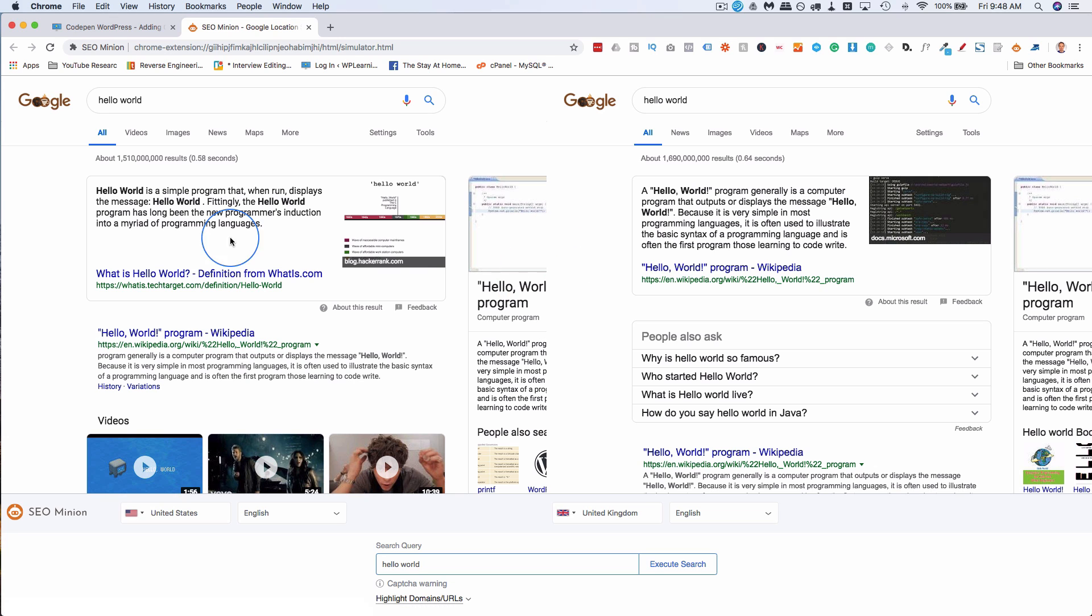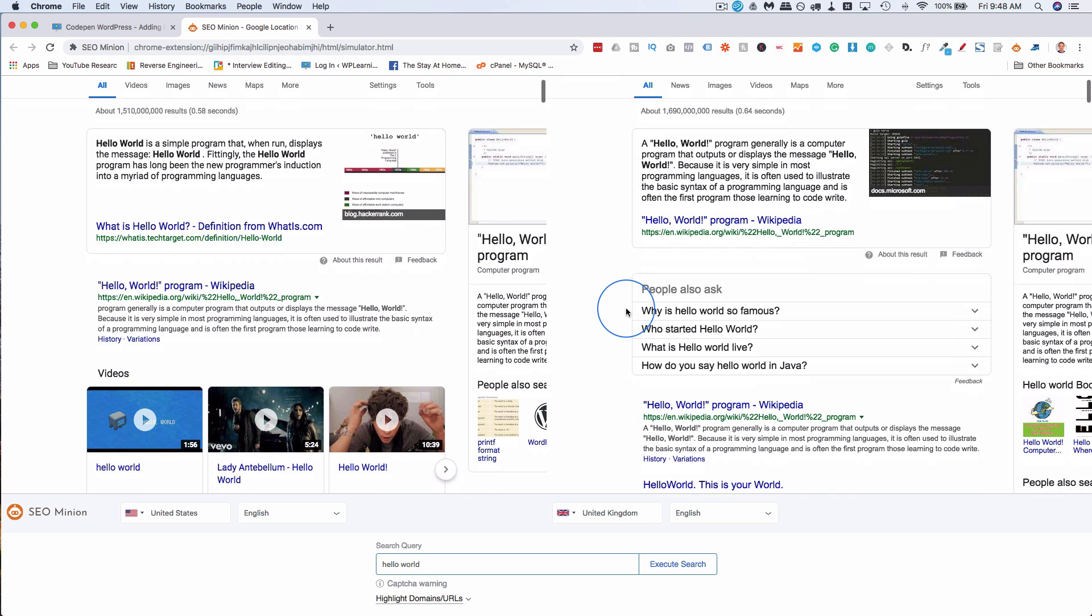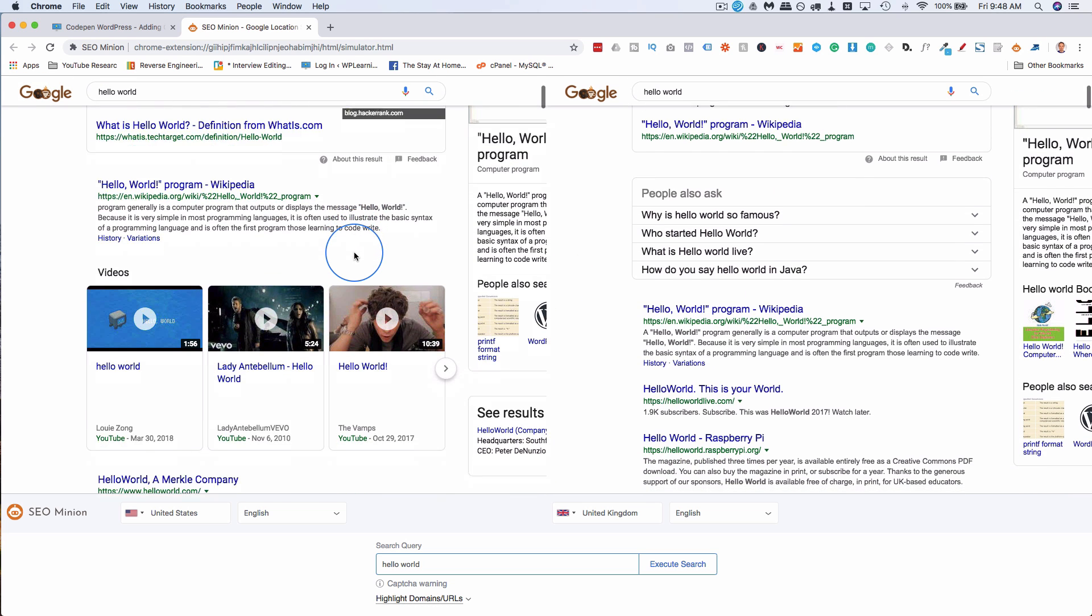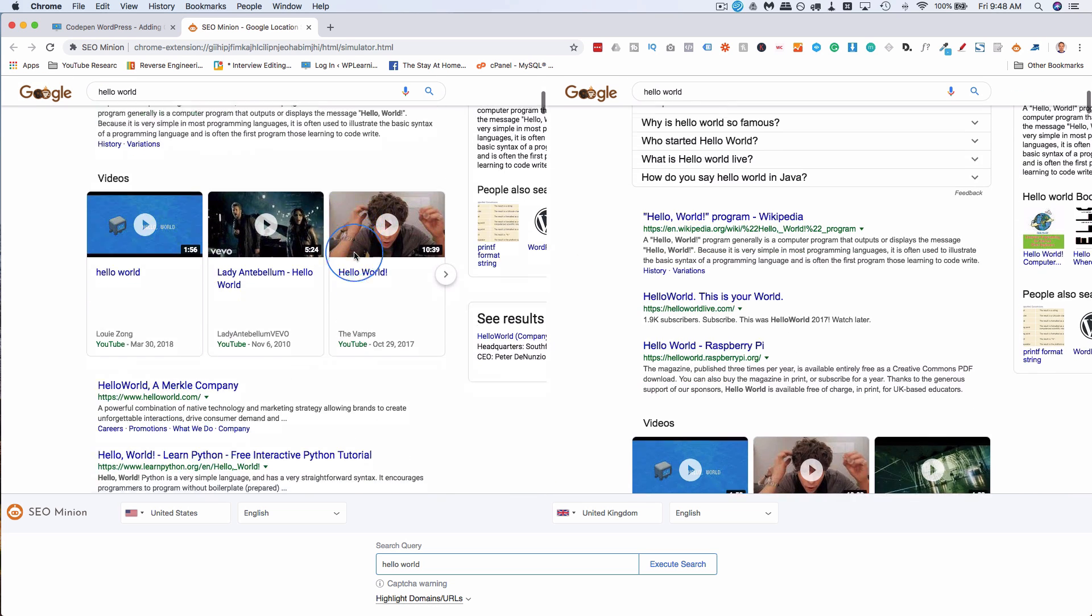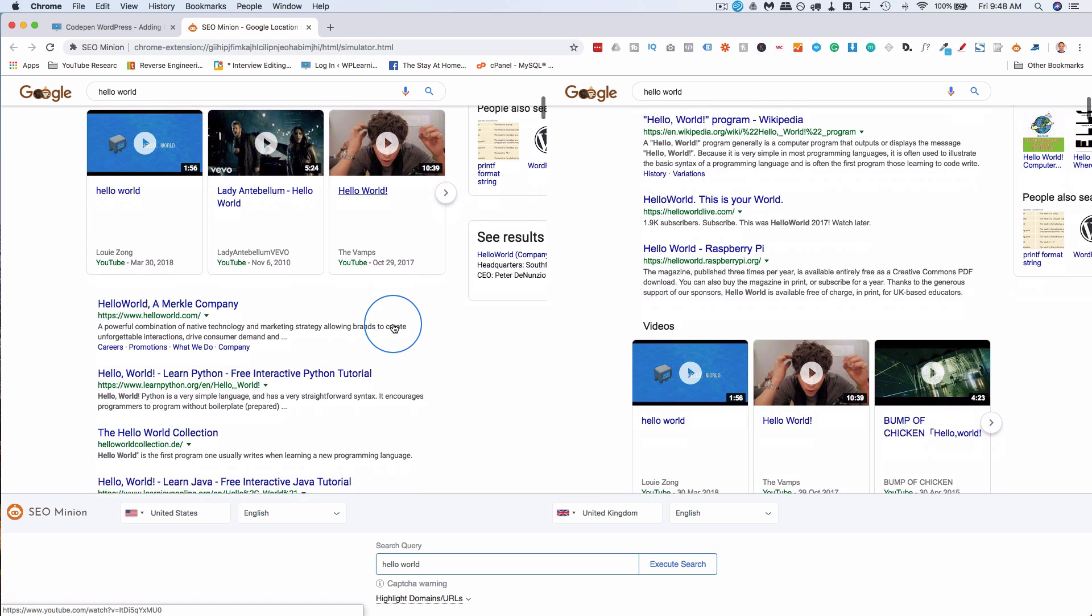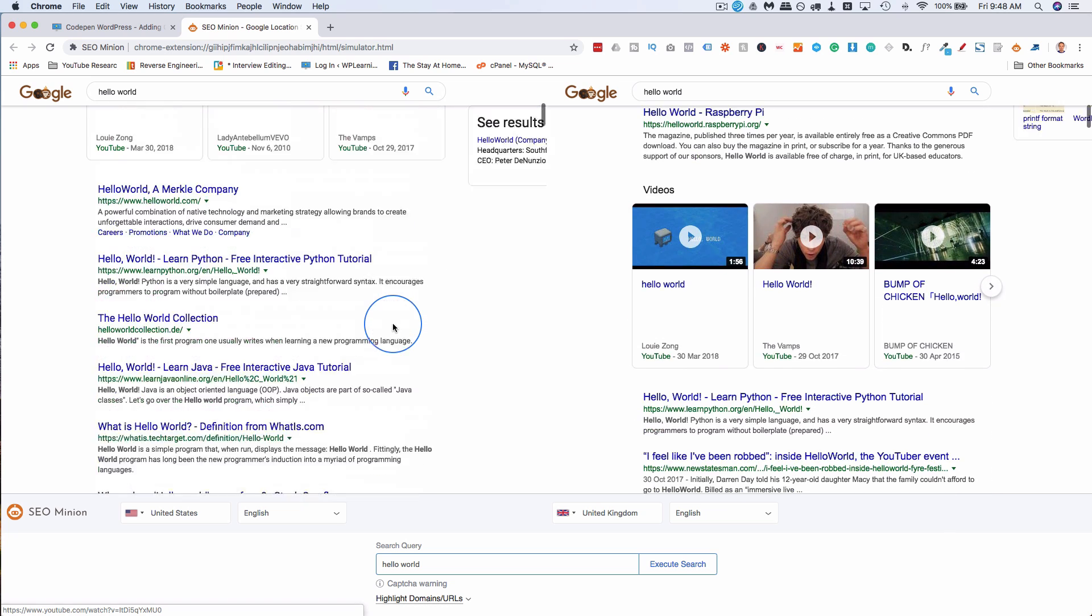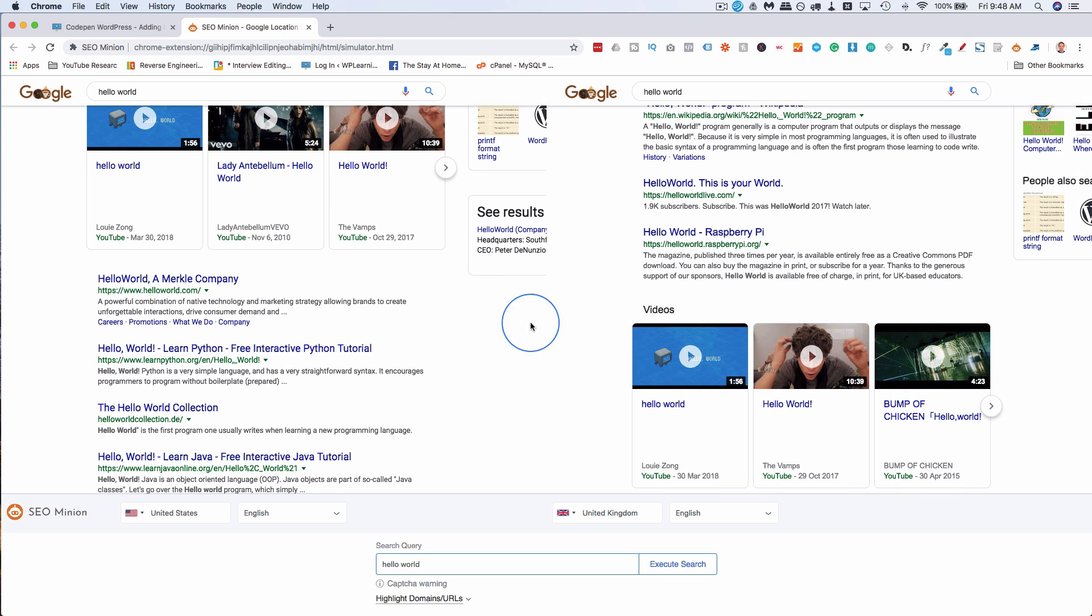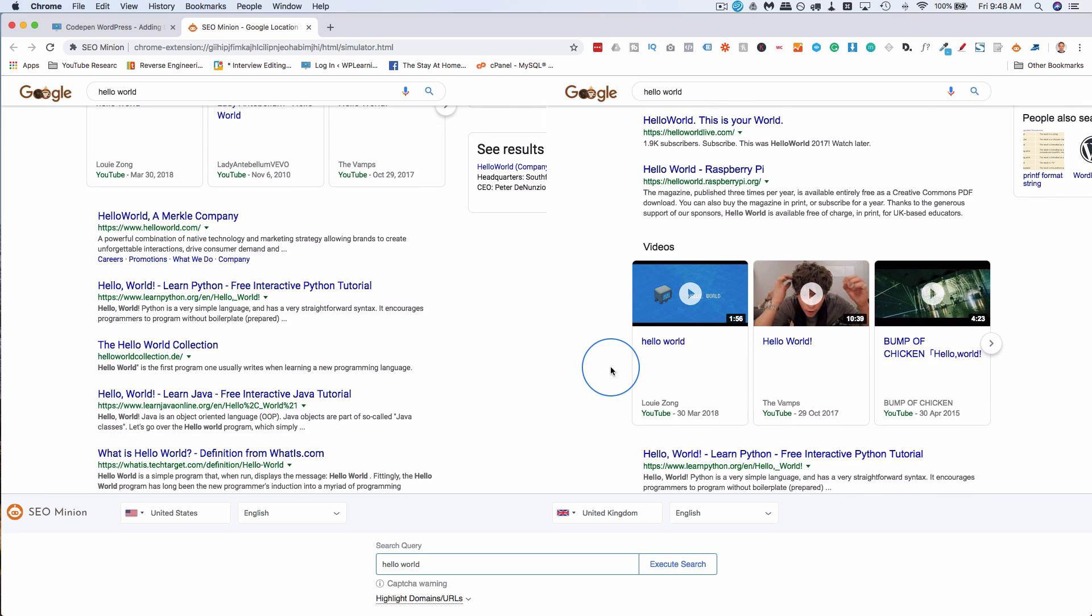We can see the differences in those search results. So in Google US, the highlight box at the top here is pulling in from whatis.techtarget.com. In the UK, this highlight box is coming from Wikipedia. People also ask box - in the UK there isn't one, in the US there is. As you scroll, they try to stay matched up, so you're kind of jumping around a bit. We have video blocks - both have video blocks, they're in different spots, but they're both there. And you end up having different search results depending on where you're searching from in the world. Everybody knows that happens.